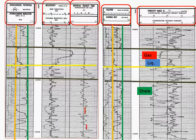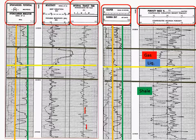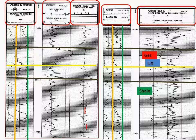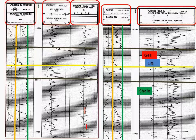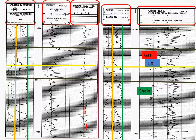One other thing I'd like to point out is take a look in track one of log two, and you do have a caliper. And if you notice in the sandstones, the caliper's pretty much engaged. In the shales, the caliper's washed out.